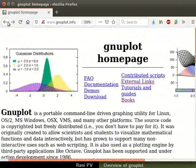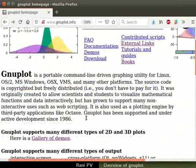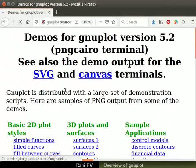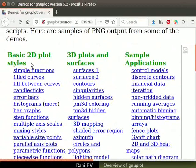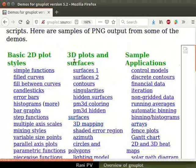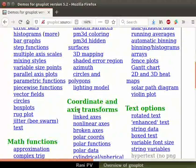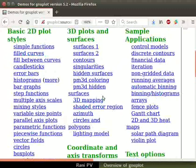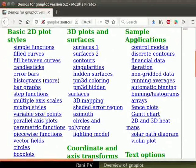Let's go back to GNUplot homepage and scroll down. Click on the gallery of demos link. This page has several types of example scripts. Every link has scripts which generate graphs in various styles. Notice the 2D and 3D plotting along with axis transformation ability. Examples for curve fitting, annotations and applications are also available.